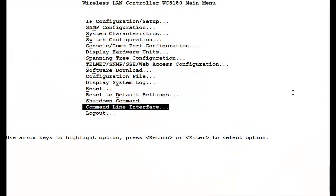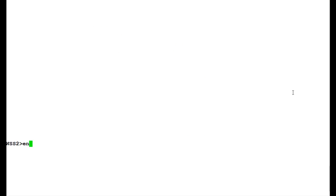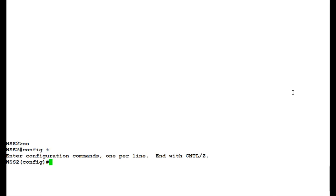First, we'll go into the command line interface of the wireless LAN 8100 controller and issue the command EN to get into the privilege mode. Once in privilege mode, we'll issue the command config T to get into the configuration mode.